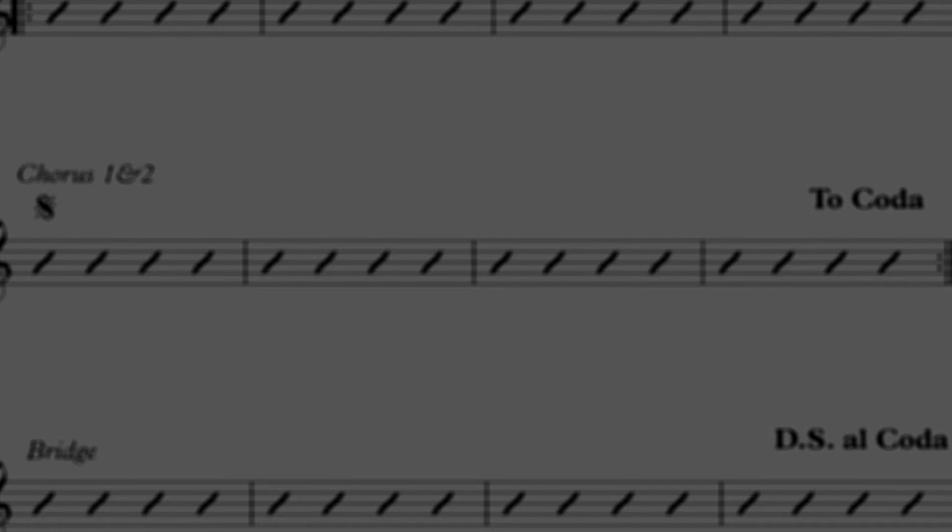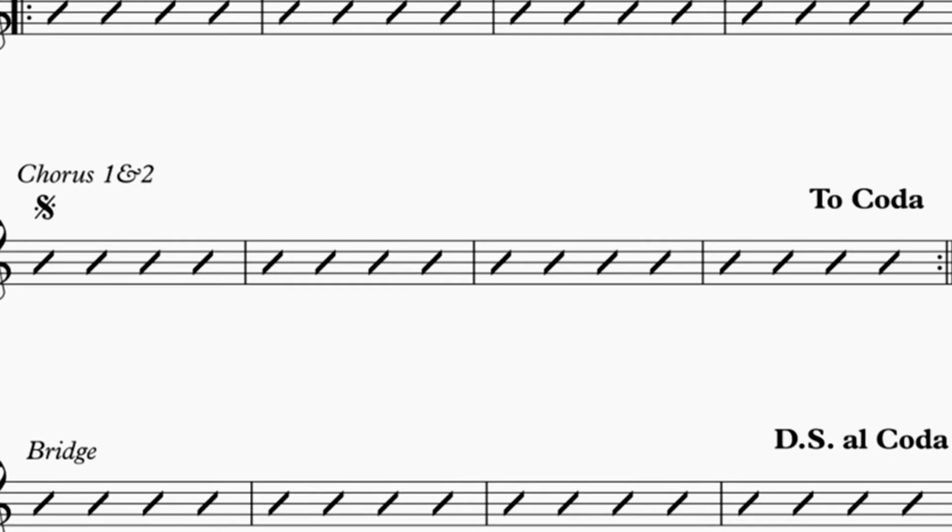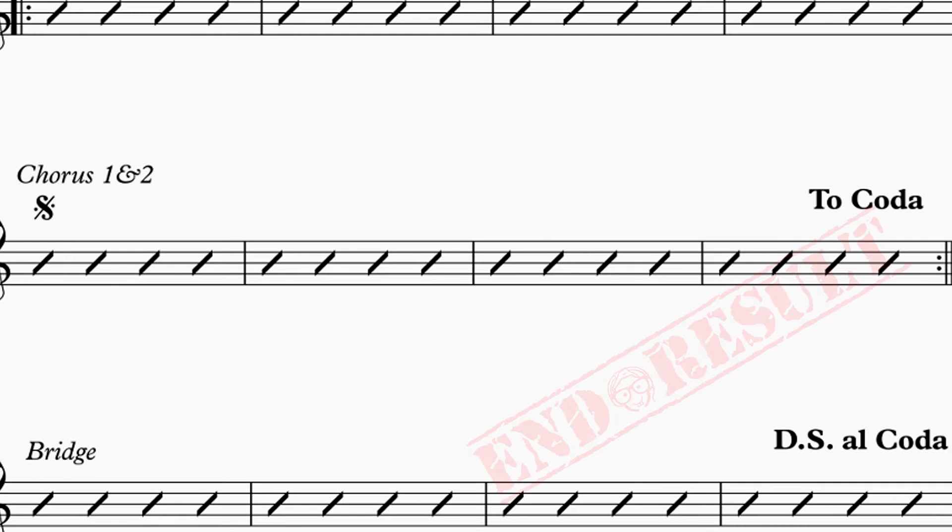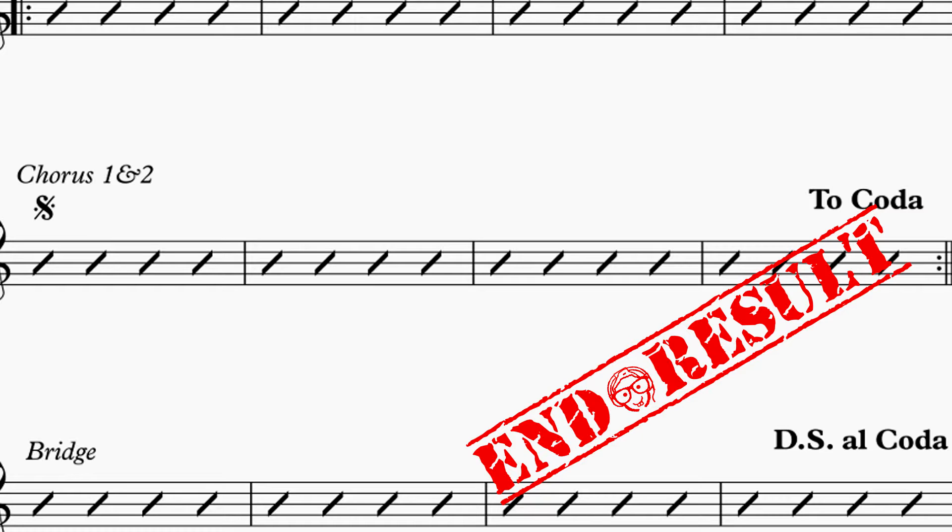Hi, thanks for watching Sibelius Tutorials. I'm Josh and today we're going to be covering DSL coda and DCL coda markings, what they are exactly and how to enter them into Sibelius so the software plays them back correctly.